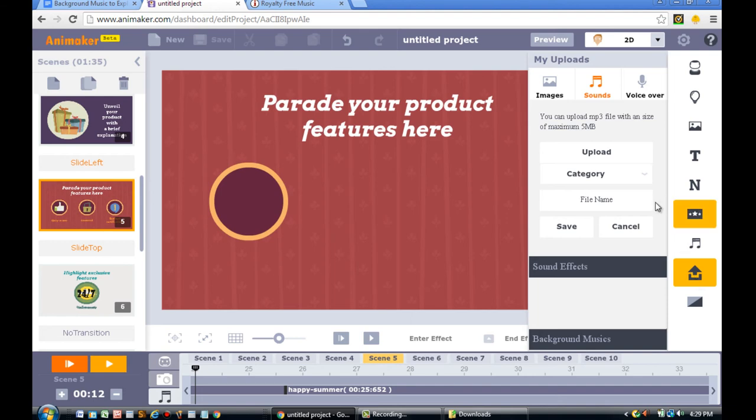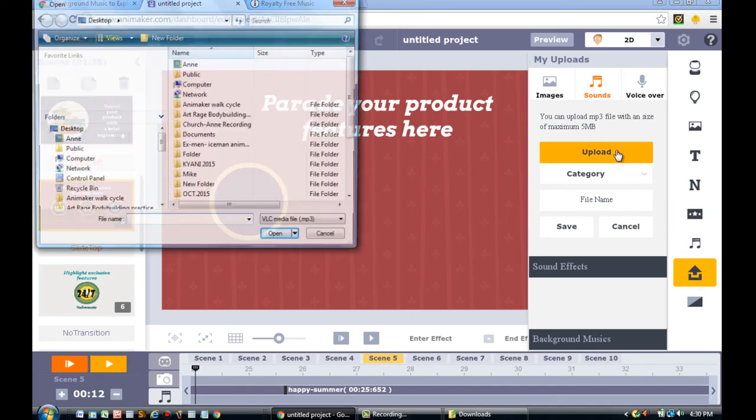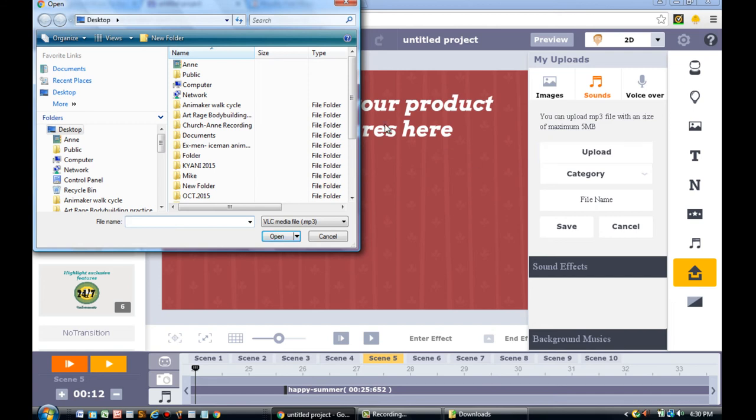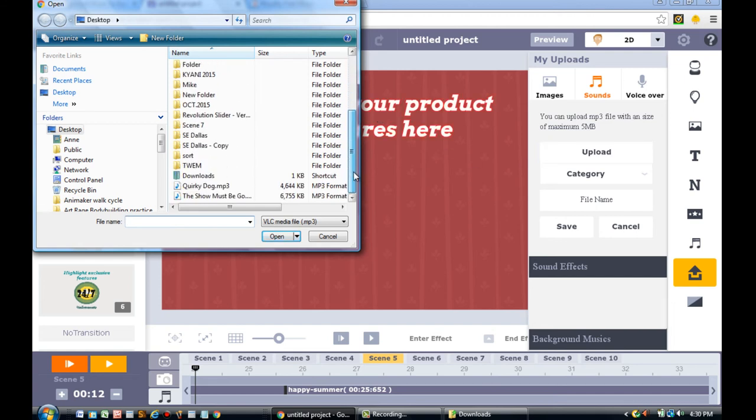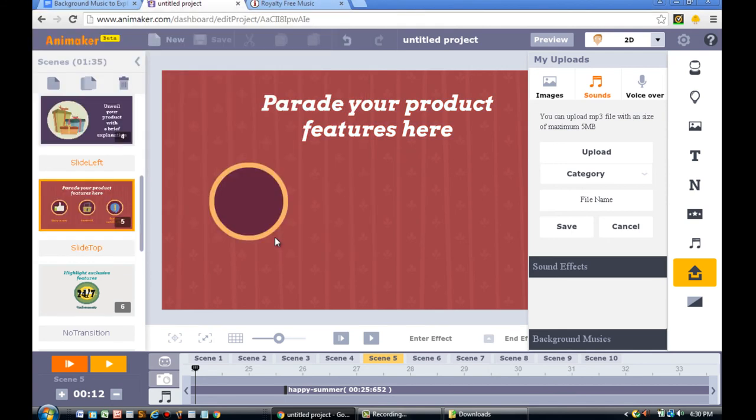You'll need to upload the music that you downloaded from Incompetech.com. Once you upload it into your Animaker project, you'll need to save it under the category Background Music.